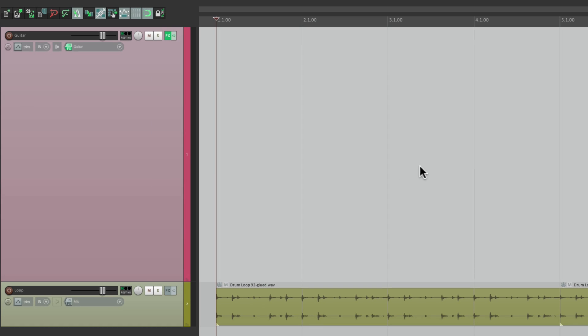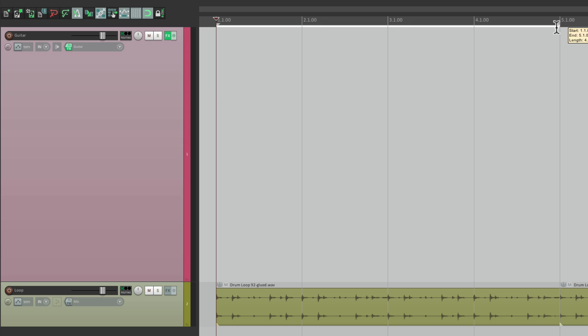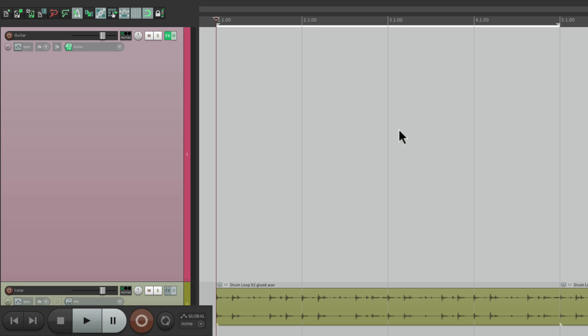So now we're ready to record our part. Let's create some loop points from bar 1 to bar 5 and turn on looping down here. We're ready to record our parts — we could stop after each one, or just keep going one after another. Let's give it a shot.